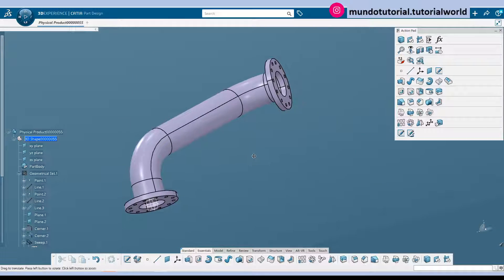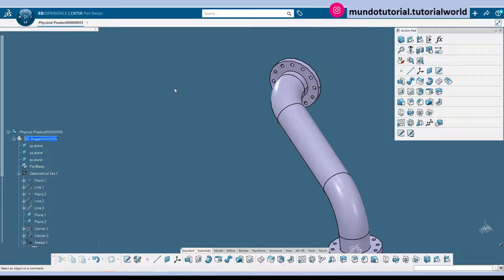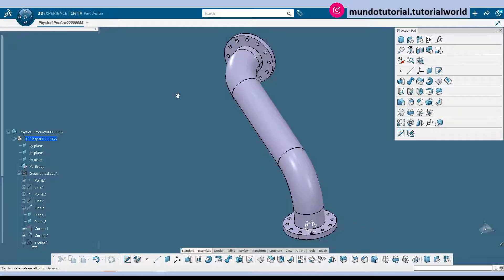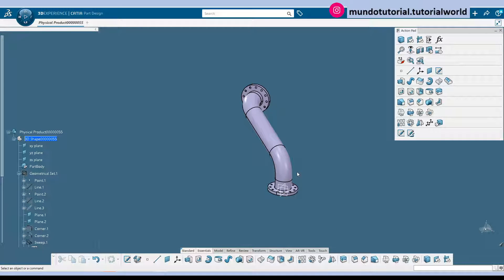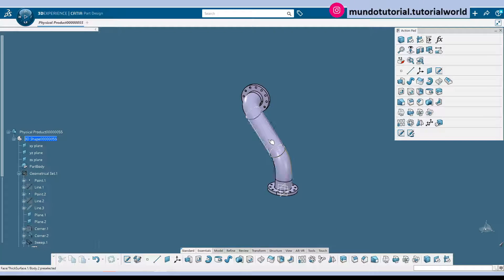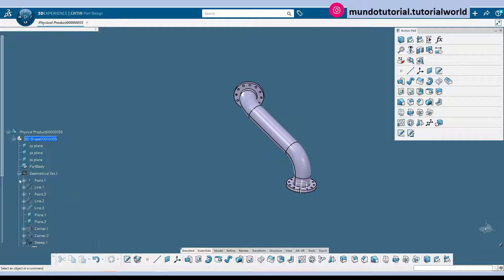So as you have seen we have combined the power of surfaces and part design in CATIA. So we could have done this using only part design. But I think that has been interesting just to introduce and practice with surfaces. So I hope that you have enjoyed this video tutorial.